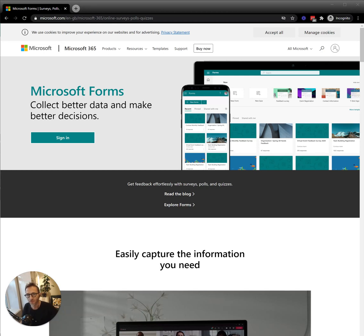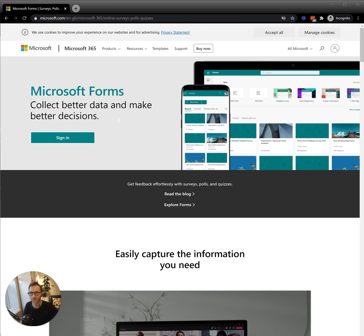Microsoft Forms. So what is it? It's used for collecting data and making better decisions.